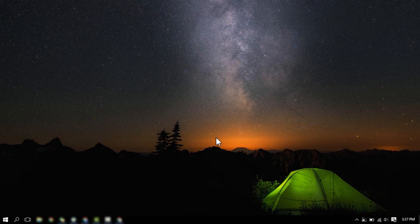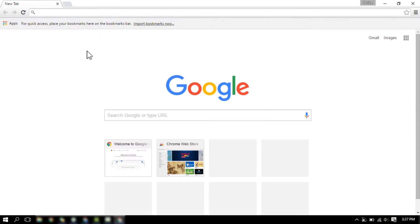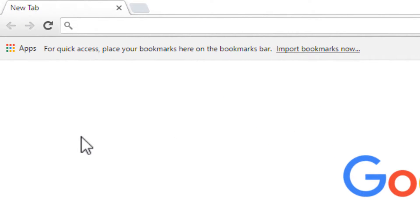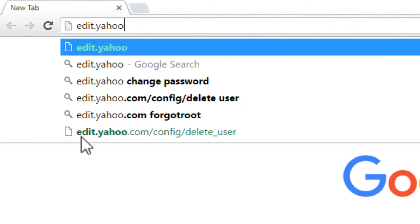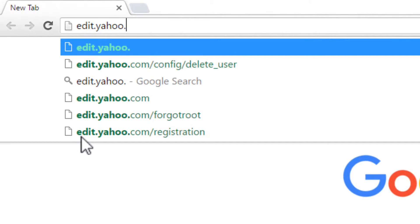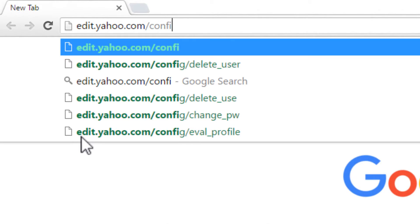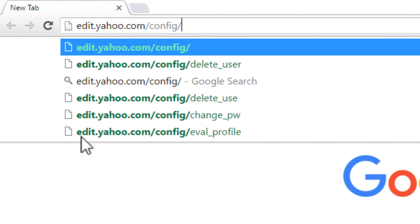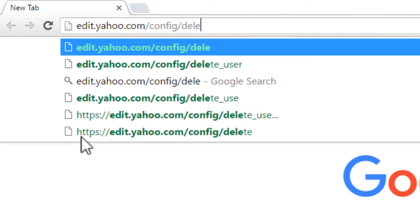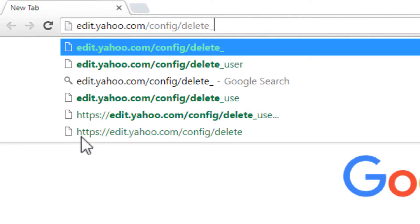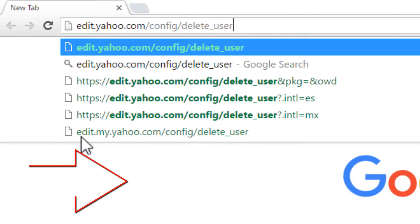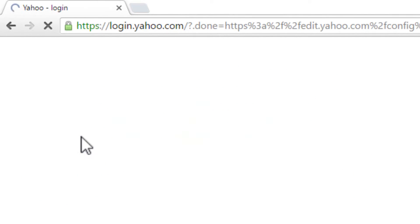To begin the procedure, open any web browser, such as Google Chrome. In the address bar, enter the following URL: edit.yahoo.com/config/delete_user. Or, click here to get to the Yahoo account termination page.